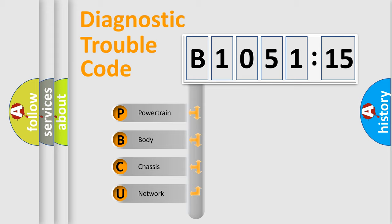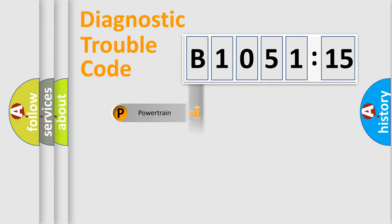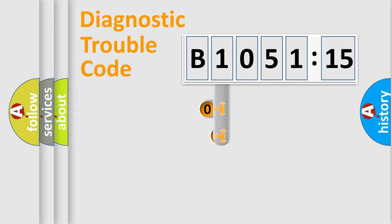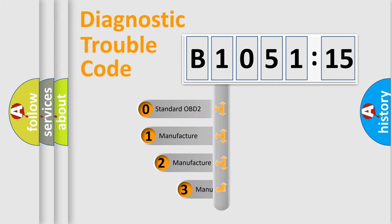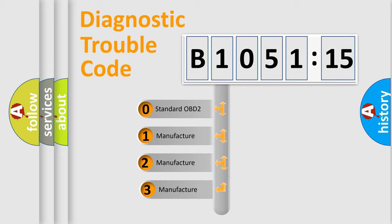We divide the electric system of automobile into four basic units: Powertrain, Body, Chassis, and Network. This distribution is defined in the first character code.